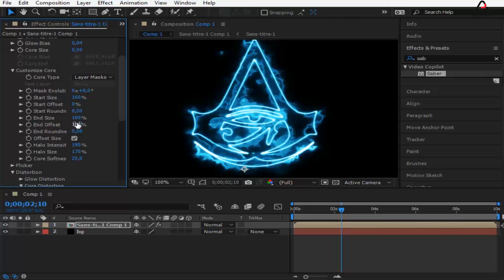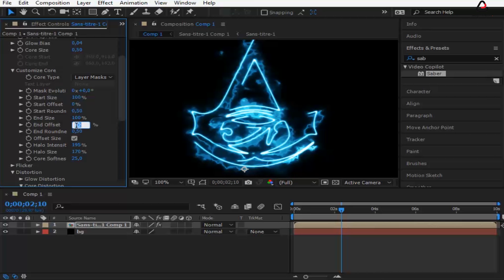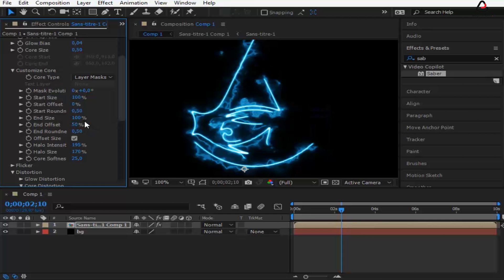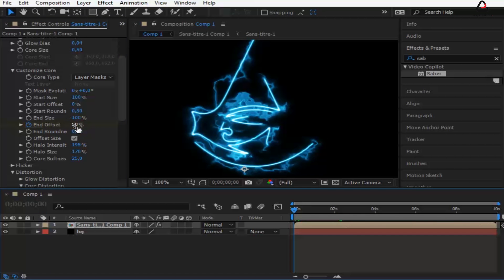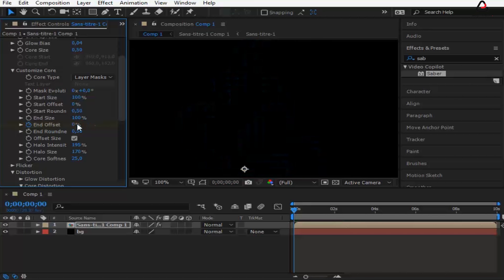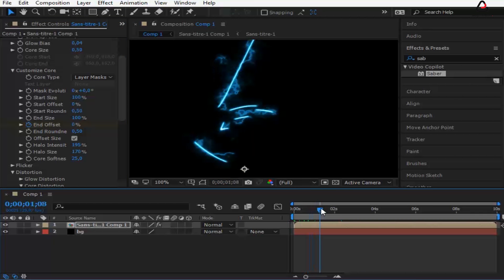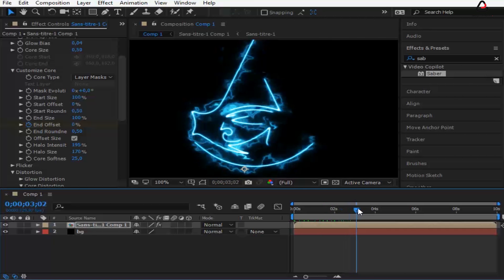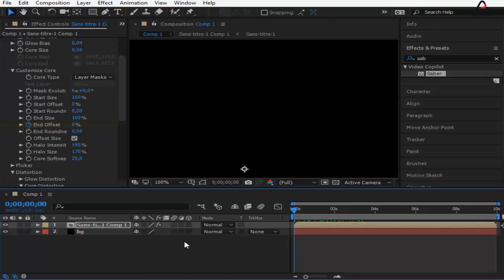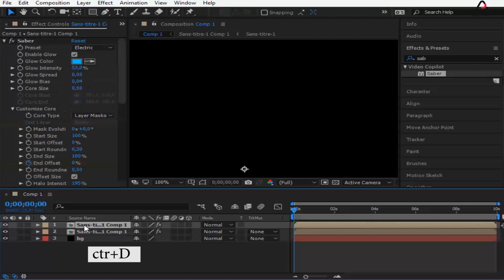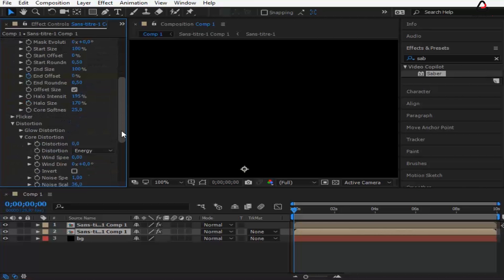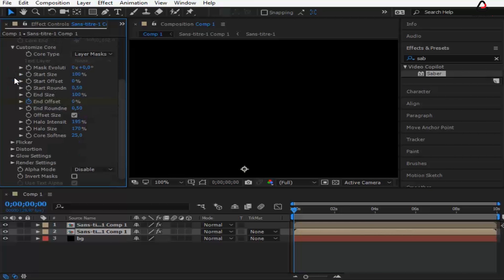Now we need to keyframe the offset size from 0 to 50. Press Ctrl+D to duplicate the layer. Go to render settings and change the composite to transparent for both clips.